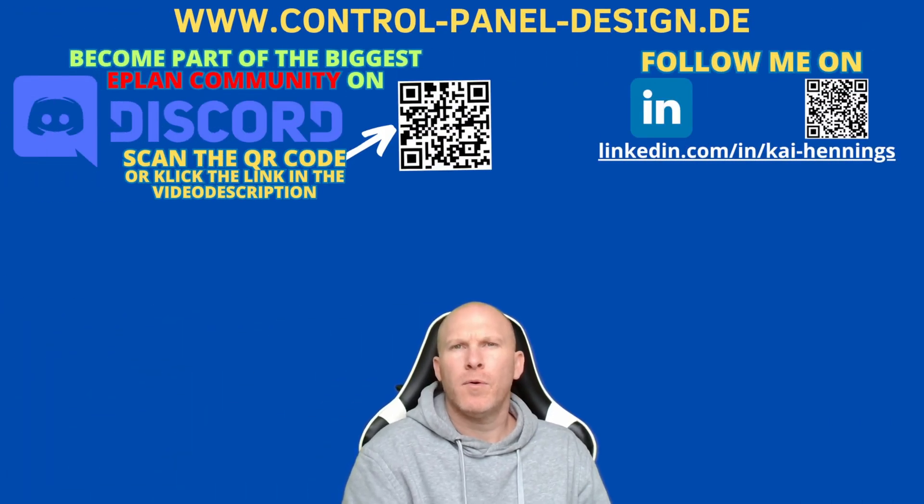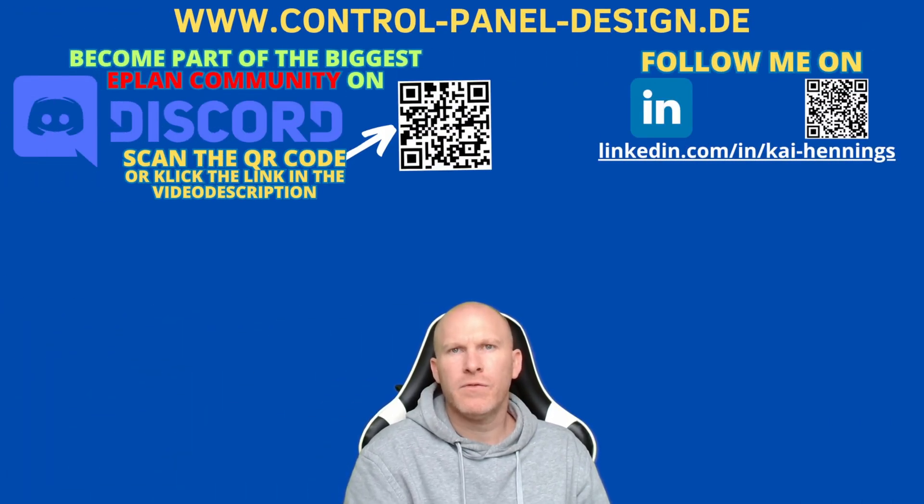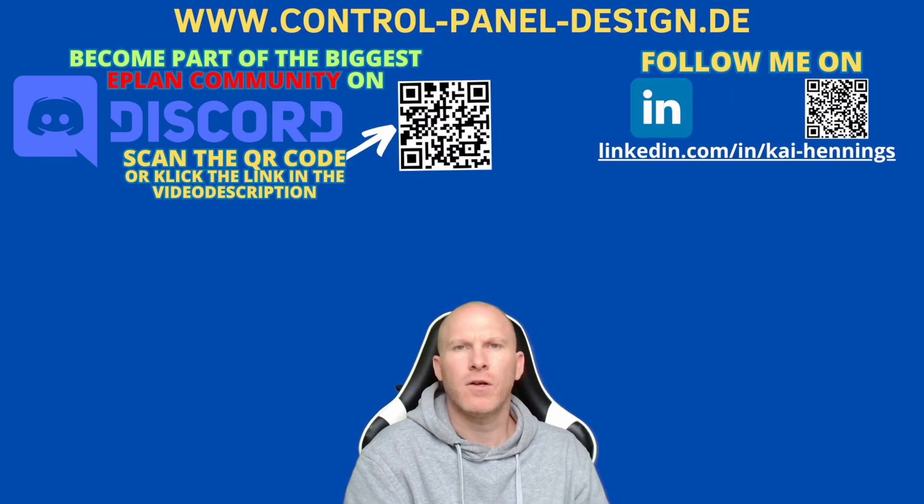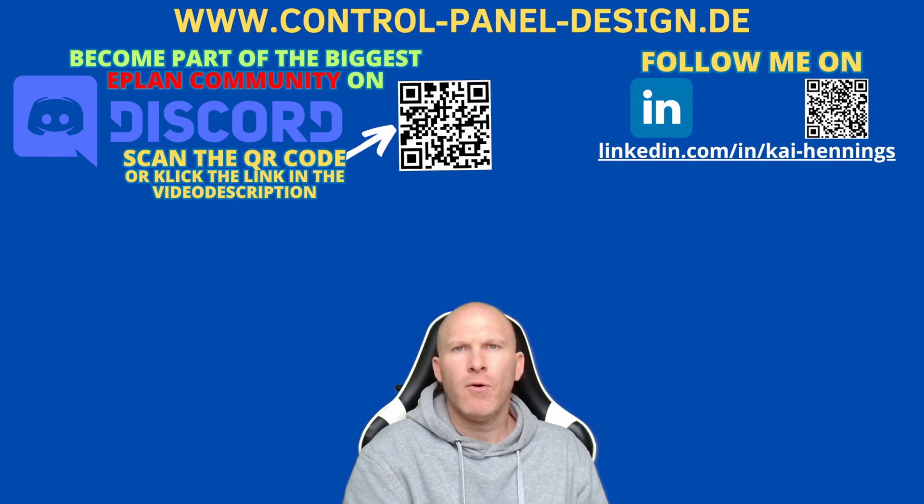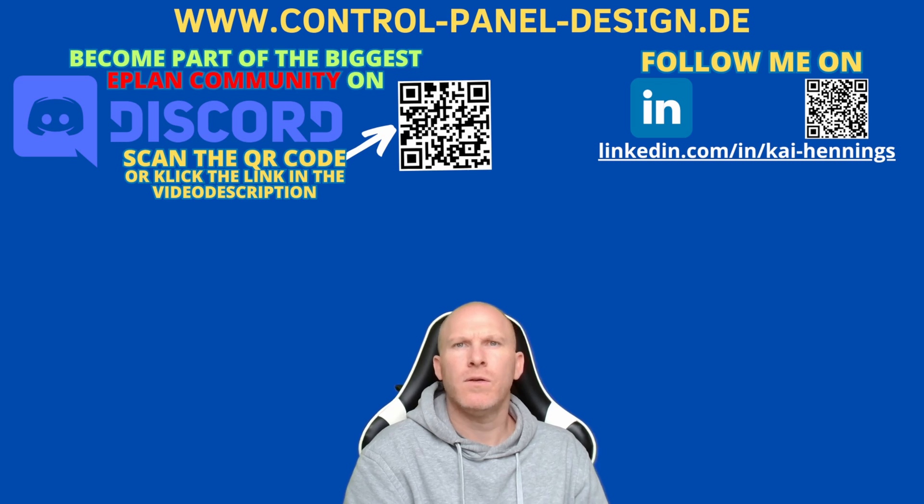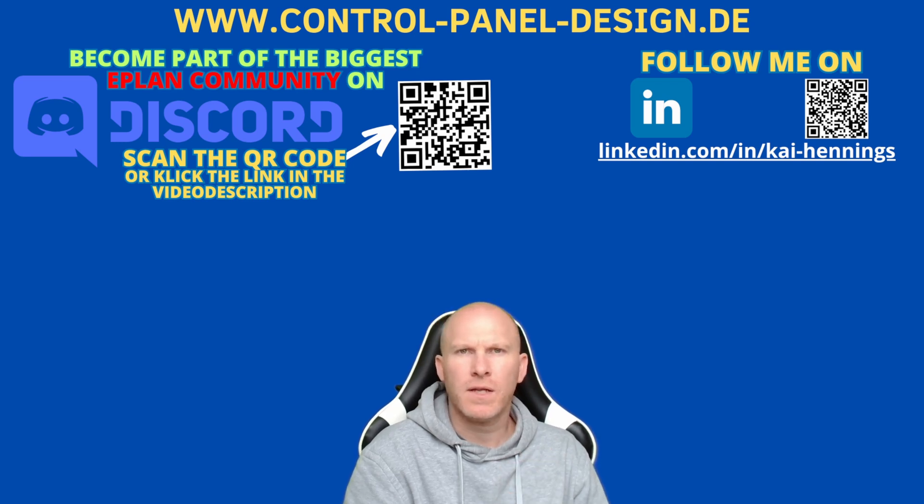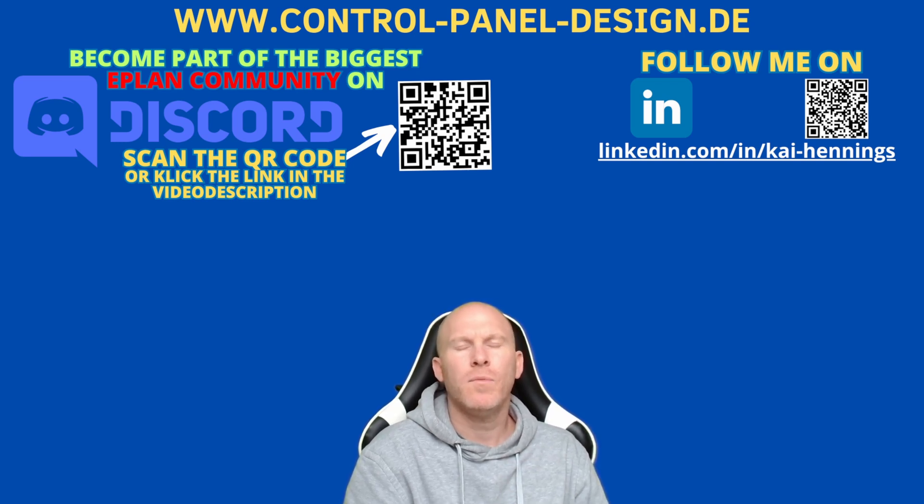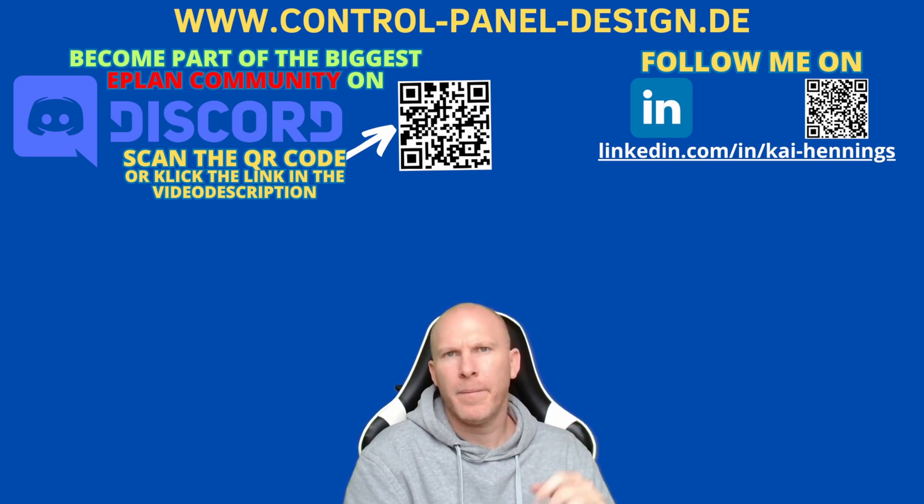So I hope that project options is now a little bit more clear for you. If you have further questions, please write it down in the comments. I recommend you this video. And if you find this video helpful, please drop a like. Don't forget to subscribe and activate the notifications. Hope to see you in the next video. Bye.